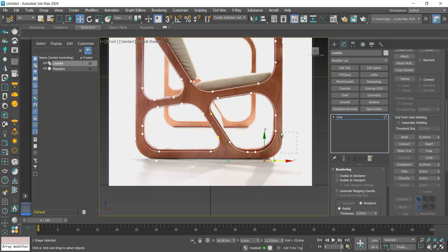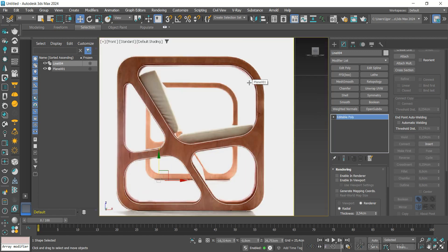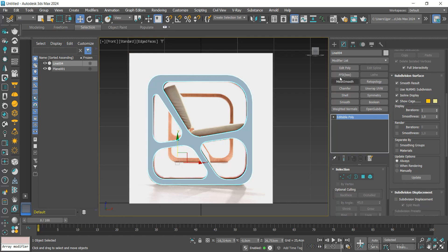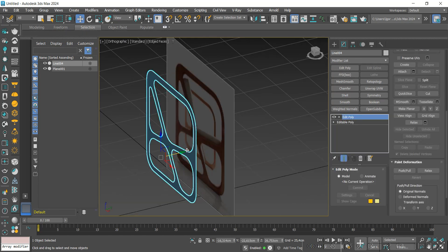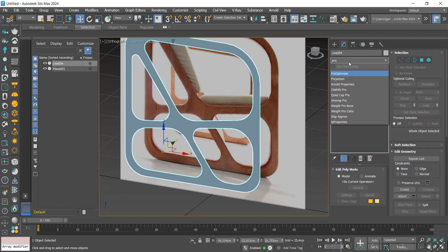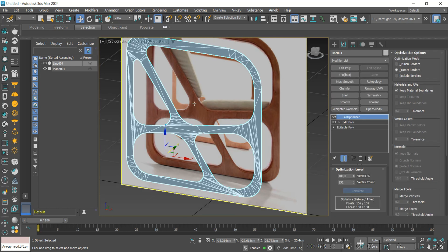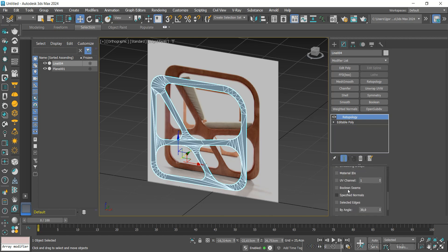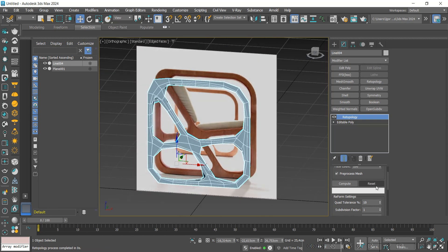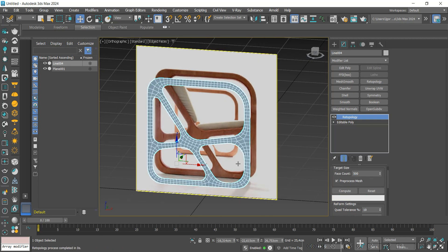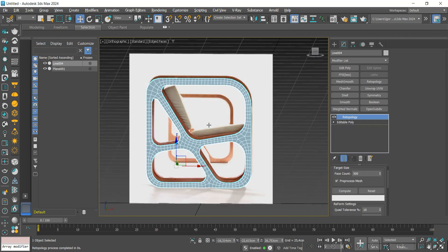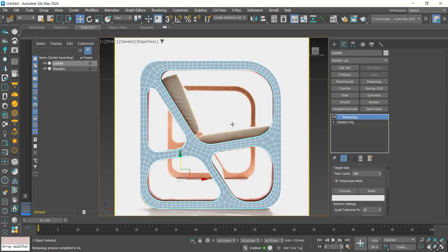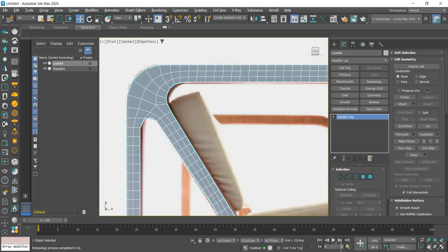Let's adjust the position at the bottom and then convert it to editable poly to turn the lines into a mesh. Let's add our pro-optimizer to create lines inside the model and apply a retopology to fix this mesh. We see that 200 is not enough, so let's do the calculation with a value of 500. We convert it to editable poly again and now we are going to optimize this mesh.